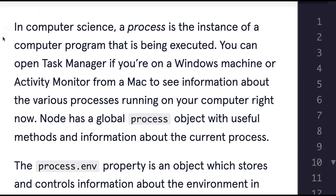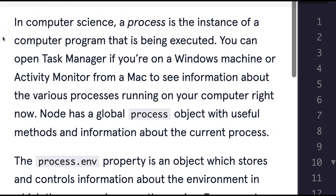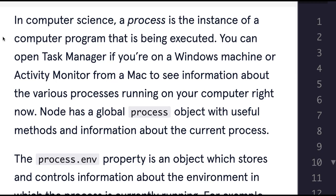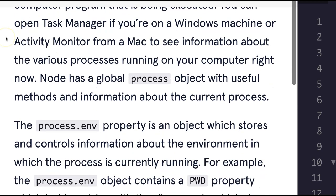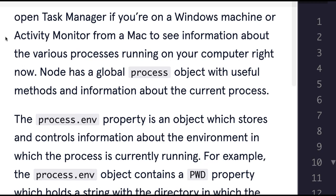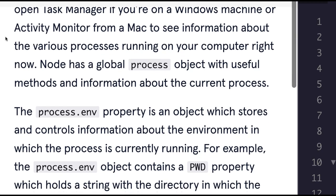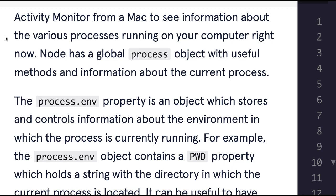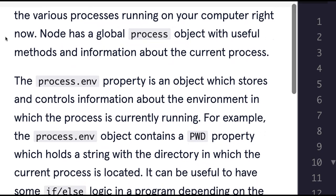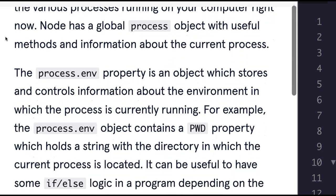In computer science, a process is the instance of a computer program that is being executed. You can open Task Manager if you're on a Windows machine or Activity Monitor from a Mac to see information about the various processes running on your computer right now.